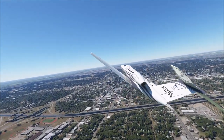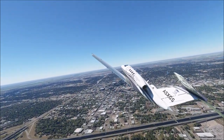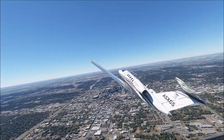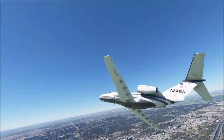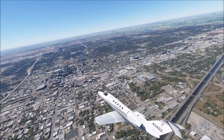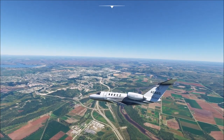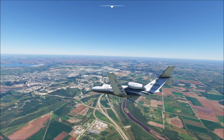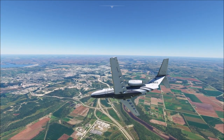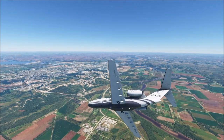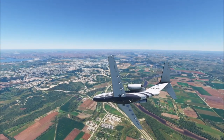And with that, let's go ahead and move on to our next destination. We're now in Manhattan, Kansas, home to 54,000 people.